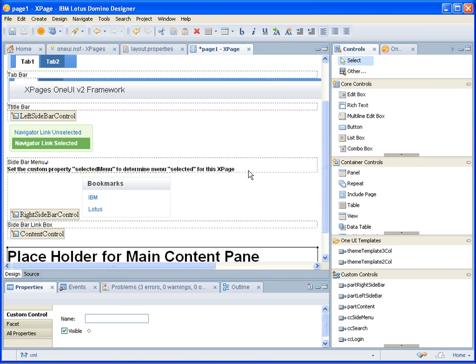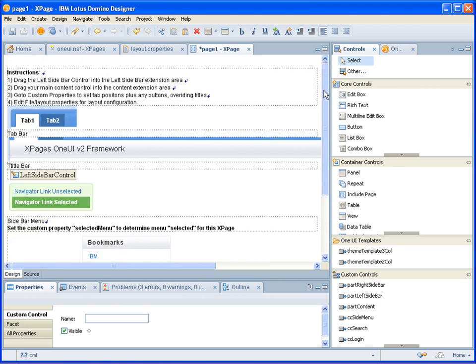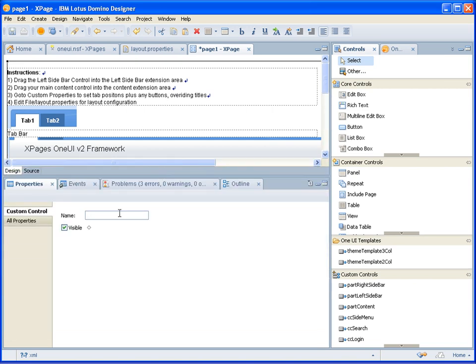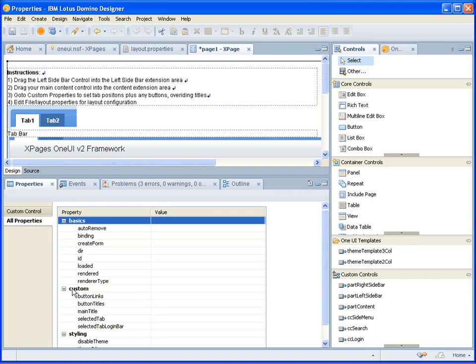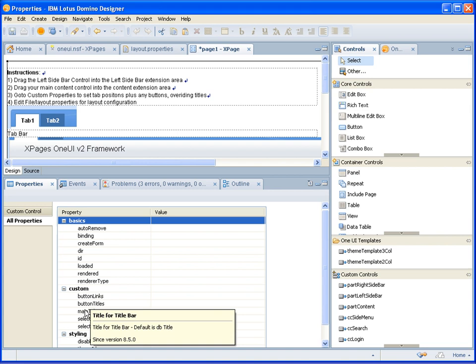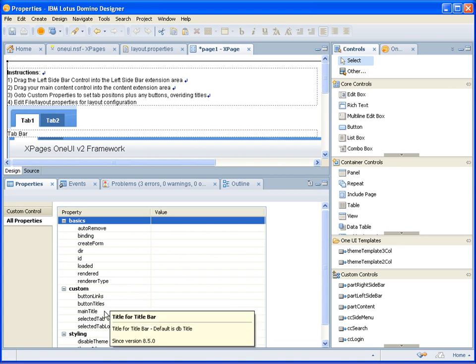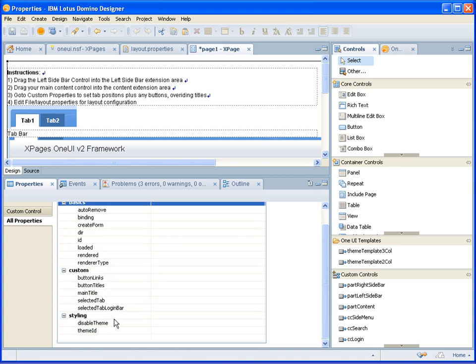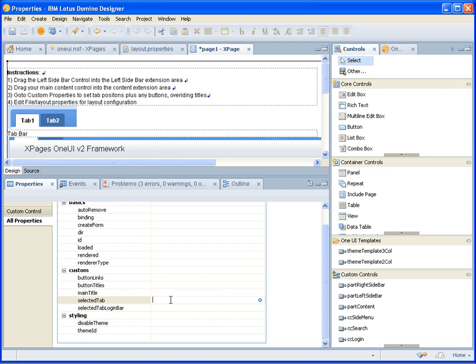What you notice as well on this particular custom control is full instructions on how to use it. So it tells you where to drag the custom controls to the extension points. It also tells you which properties to change and what they do. So for example here, if you click on the custom control and go to the properties, you'll see it has custom properties for some additional buttons. You can add a main title which you can override from the database title. And what the current selected tab is when you go to this XPage. So this is where the tabs are handled and specifies which tab is currently the selected tab. And obviously then leaving the other tabs unselected. So if we select that tabs 2 on both these tab bars are highlighted. So you can see for the example.